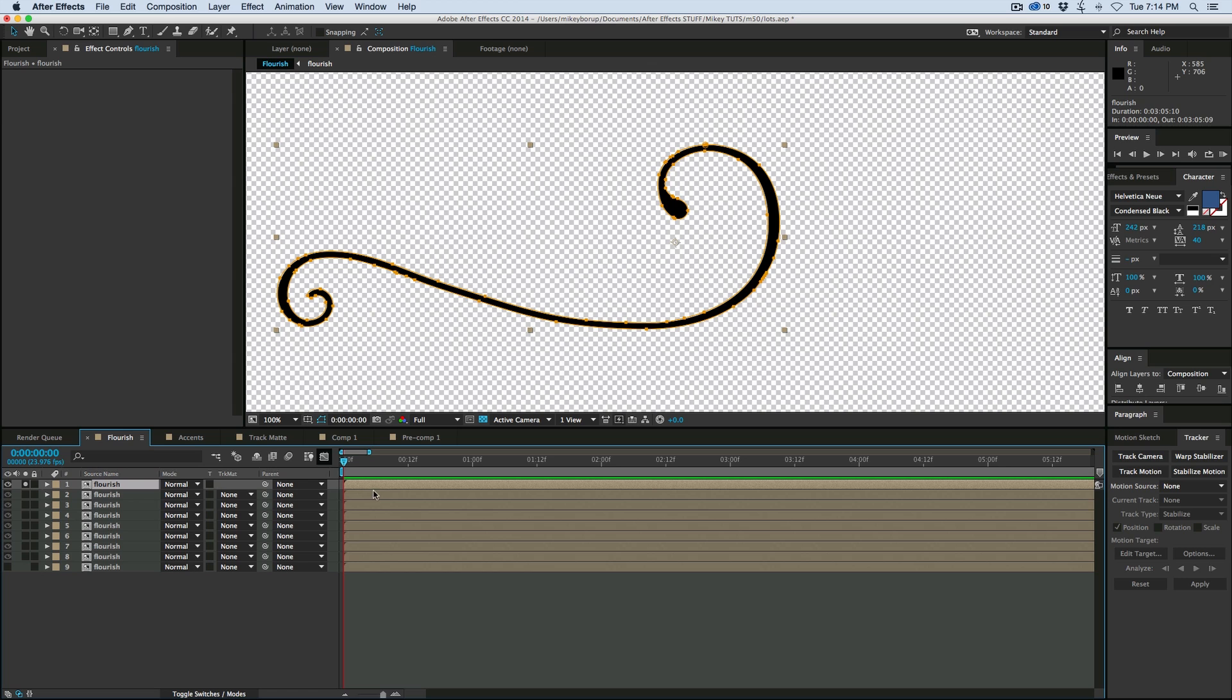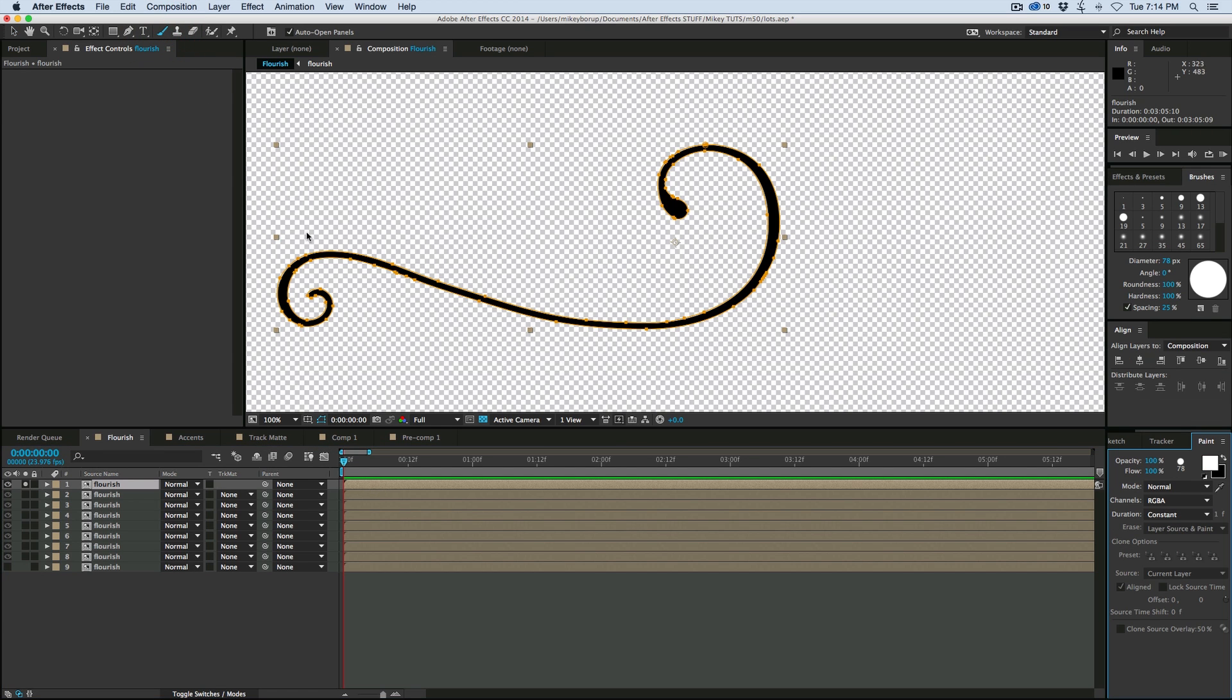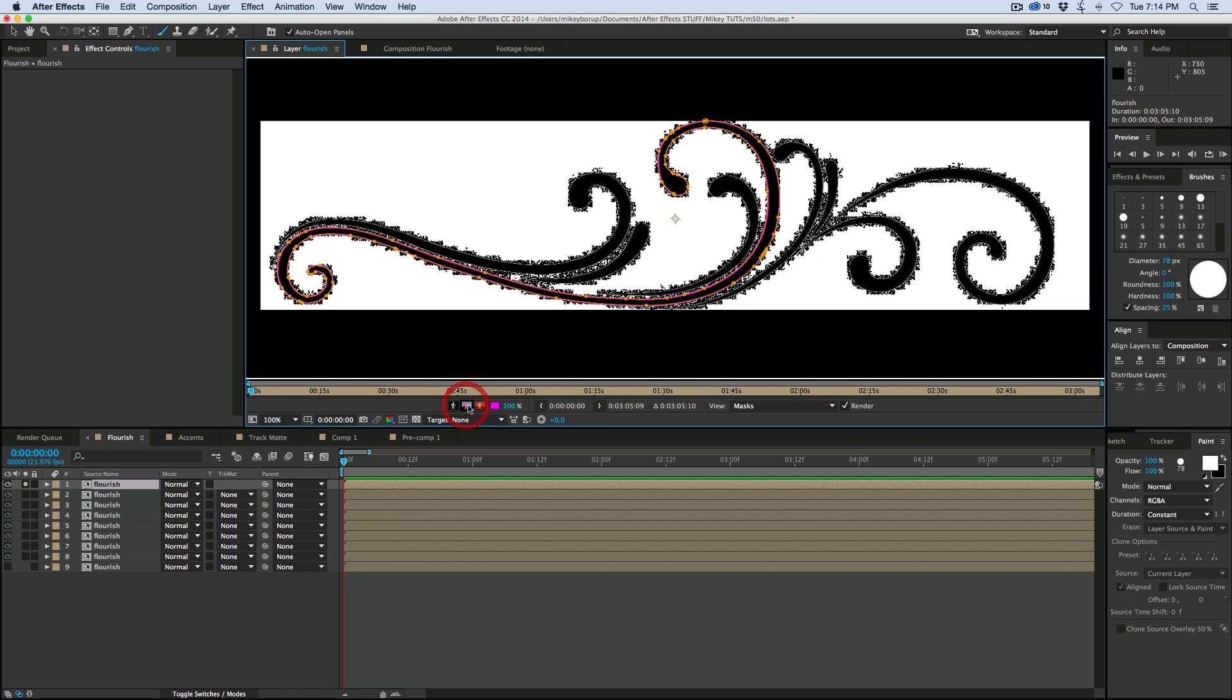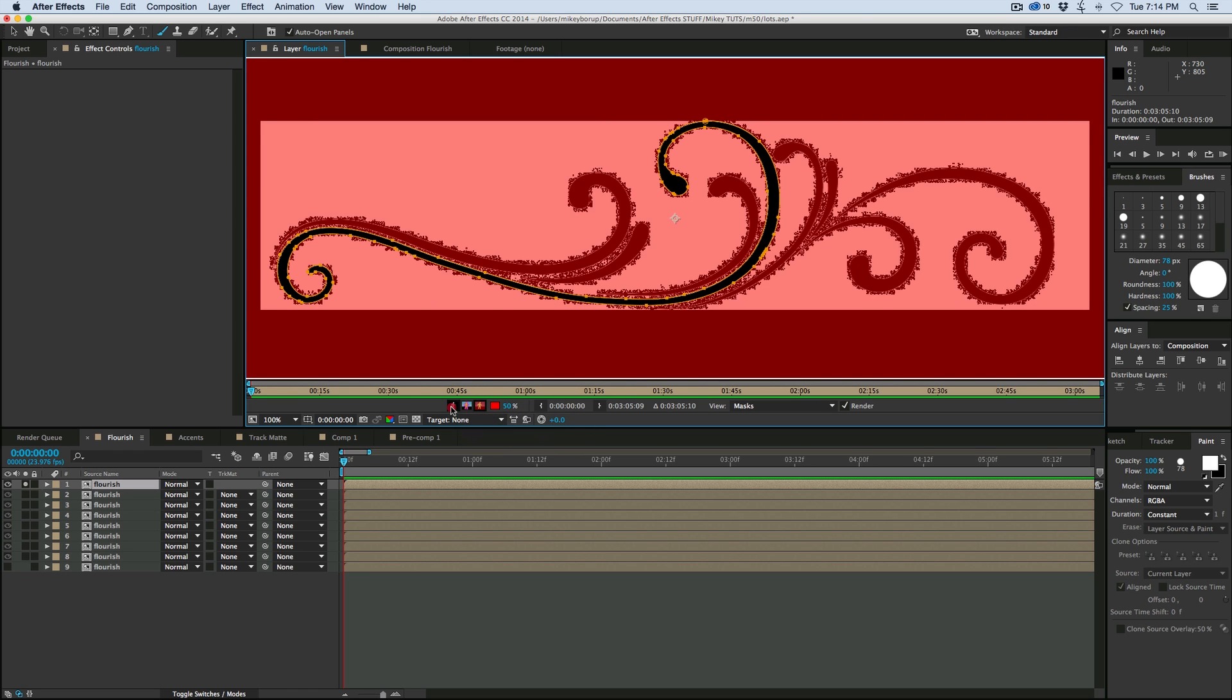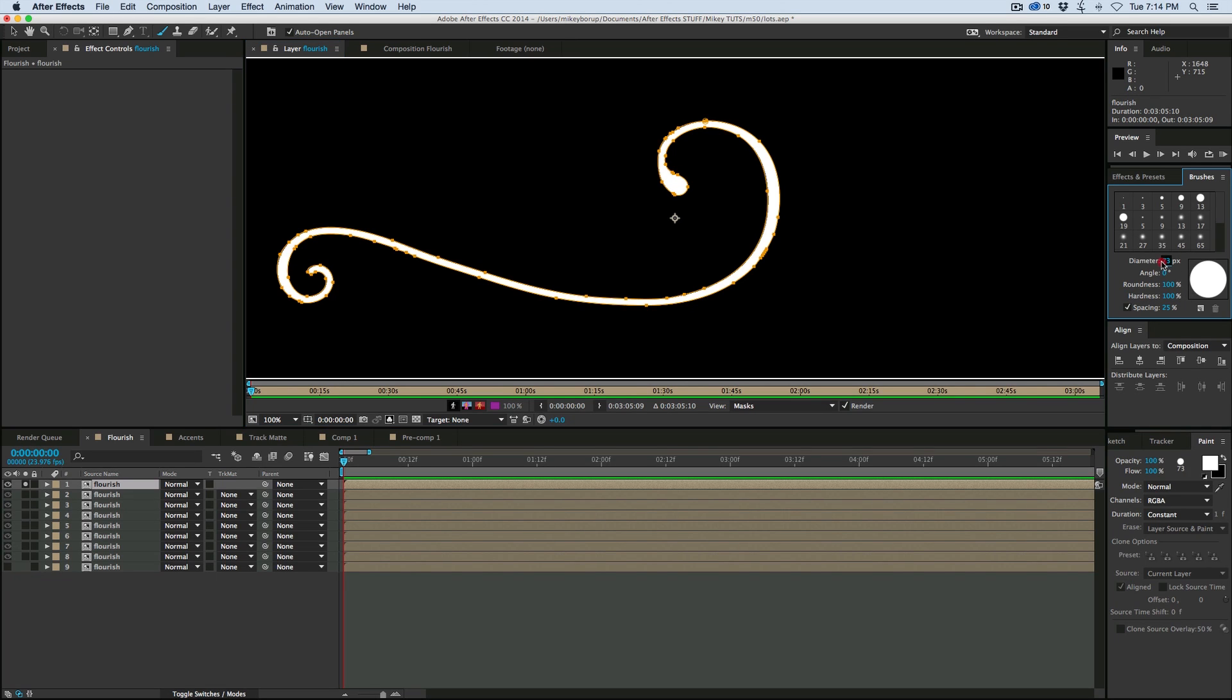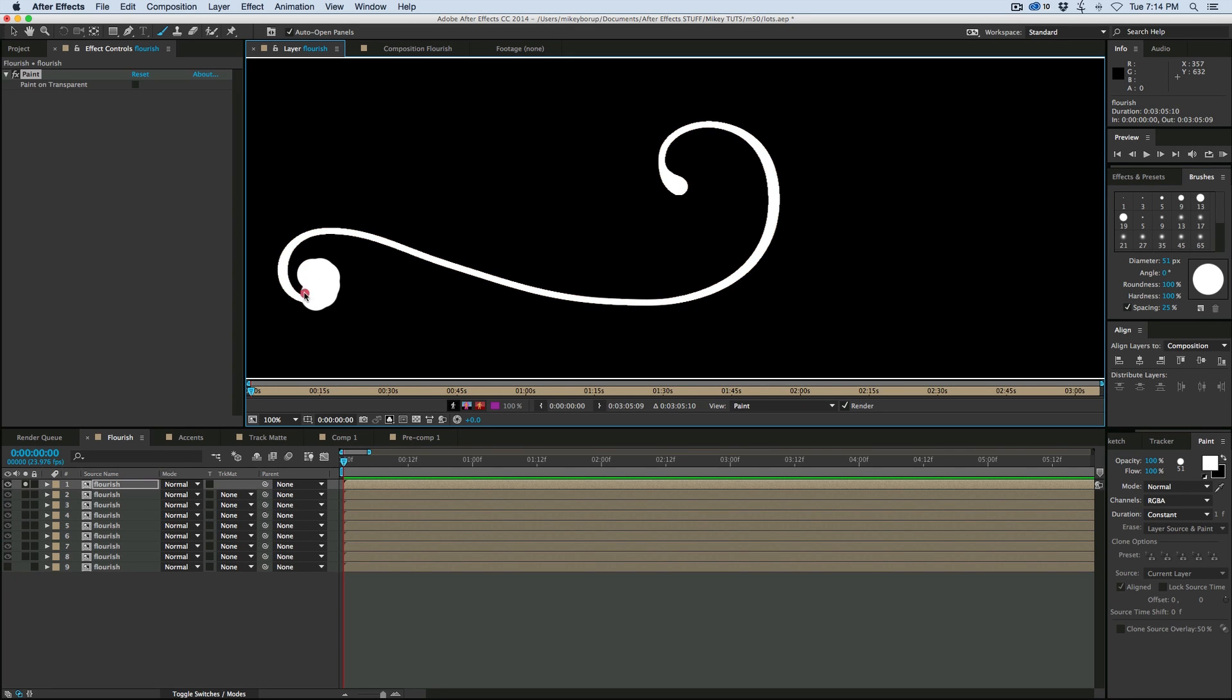So we highlight this layer, grab my paintbrush tool, double click, and it brings it into paint mode. And maybe let's bring the diameter down. Okay, so 50. And I'm just going to, as smoothly as I can, paint over this.